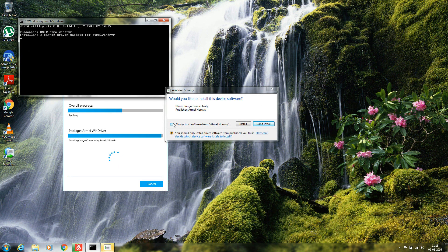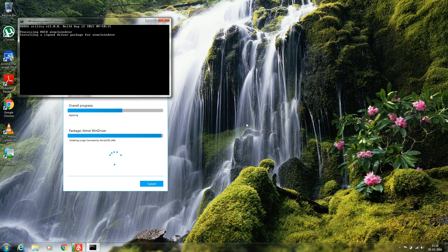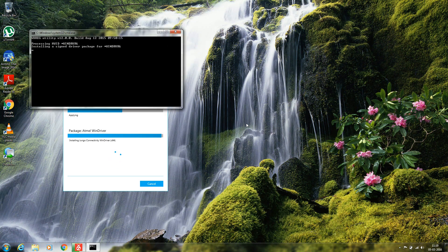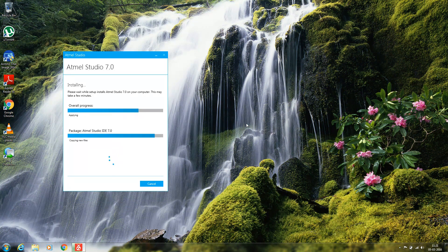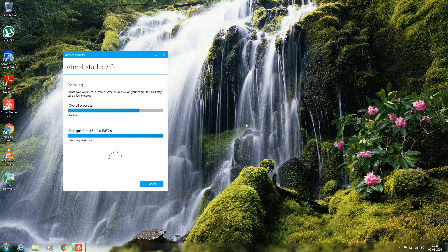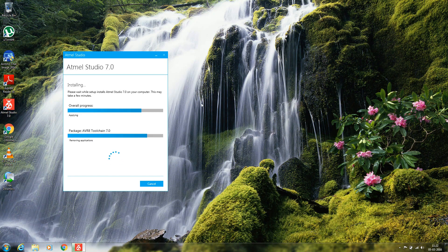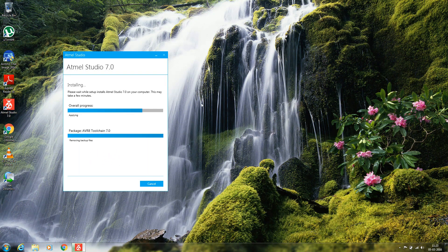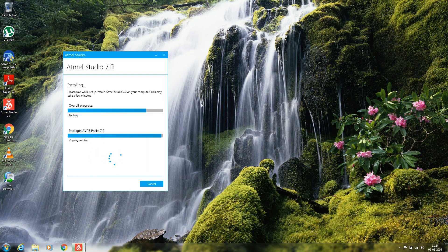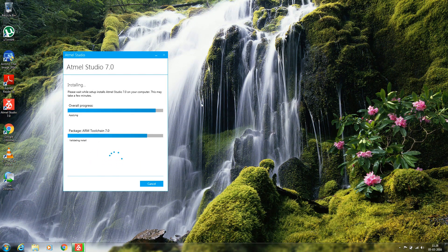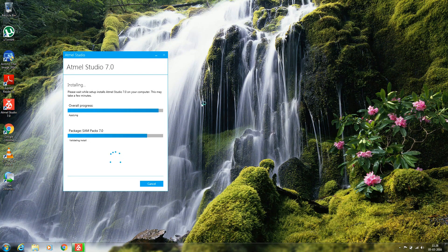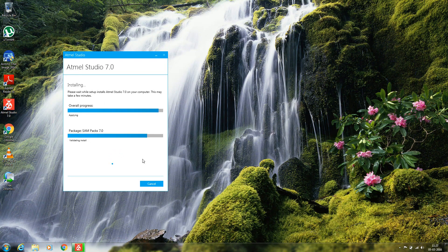Click install. It will probably take 15 to 30 minutes depending on how fast your computer is.